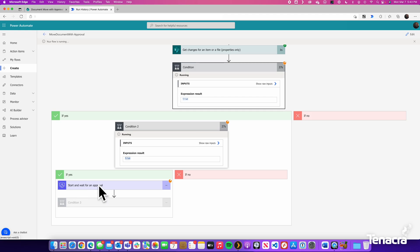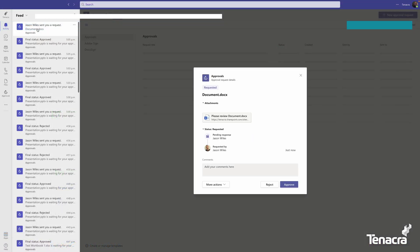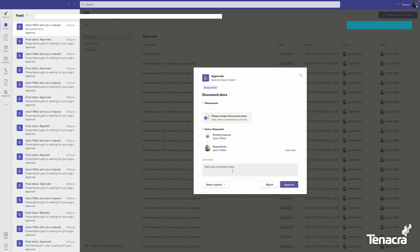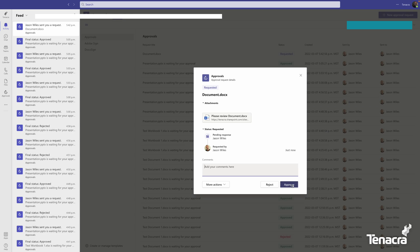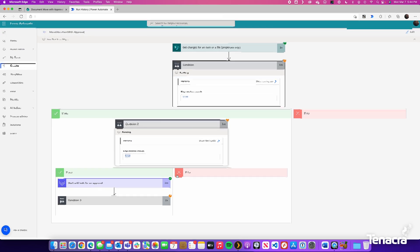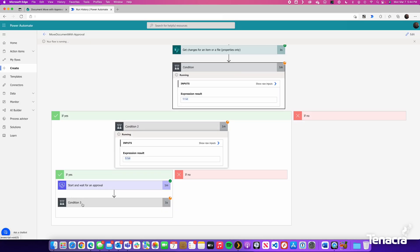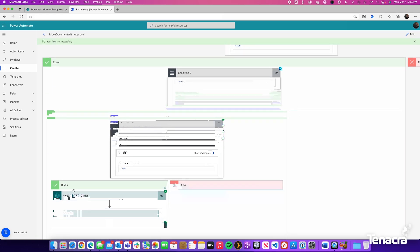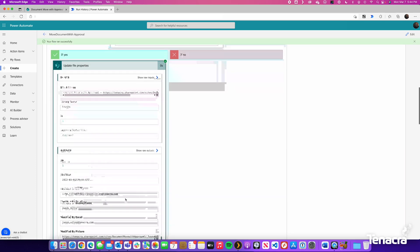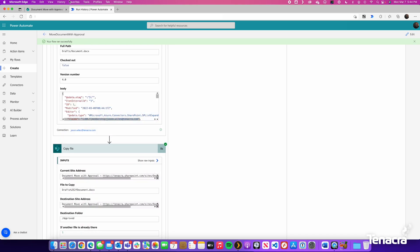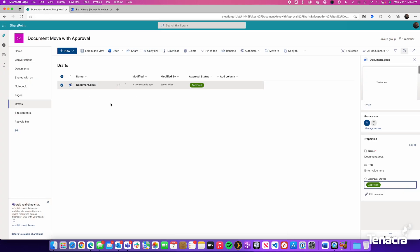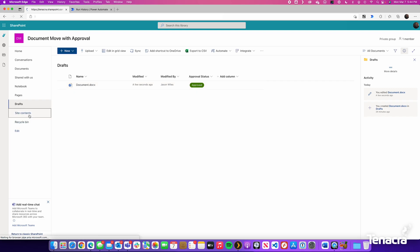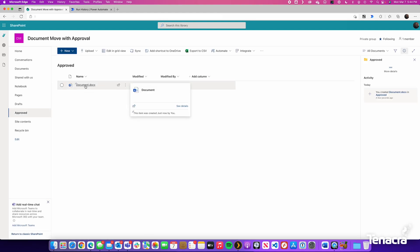So now it goes and starts and waits for an approval. In Teams or through Outlook, the approver will receive a request to approve the document. As you can see here, there is a hyperlink to take you to the document. If the approver chooses to add any comments. For this demonstration, we will just hit approve. We will go back to Power Automate. We will see that the approval is done. It has now gone down to the next one. Was it approved? True. Then it is updating the file properties. And it is copying the file. So let us check that out. As you can see in the document library, the file is now marked as approved. And if we look at the approved document library, we have an exact copy of it. So it has done exactly what we wanted it to do.